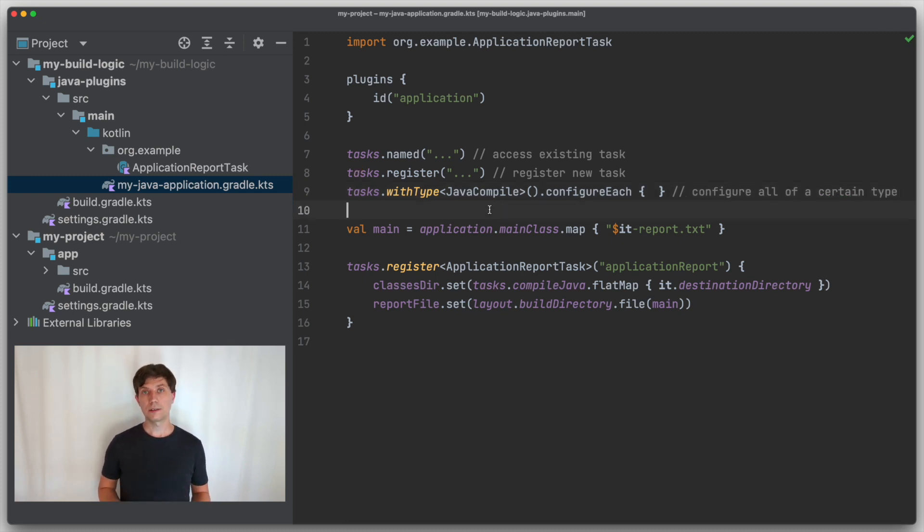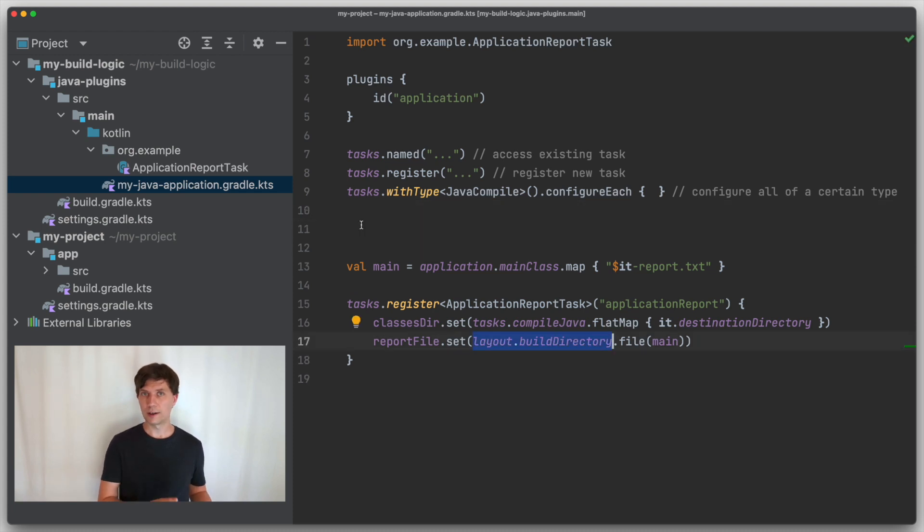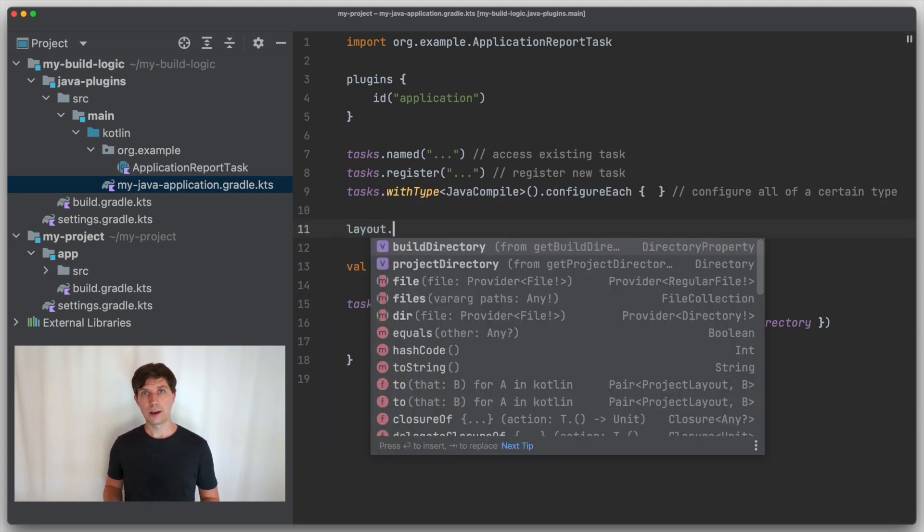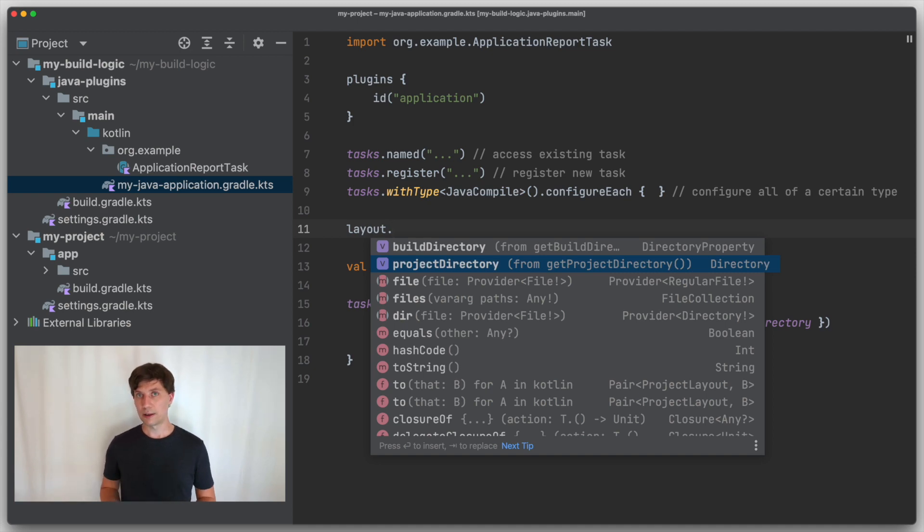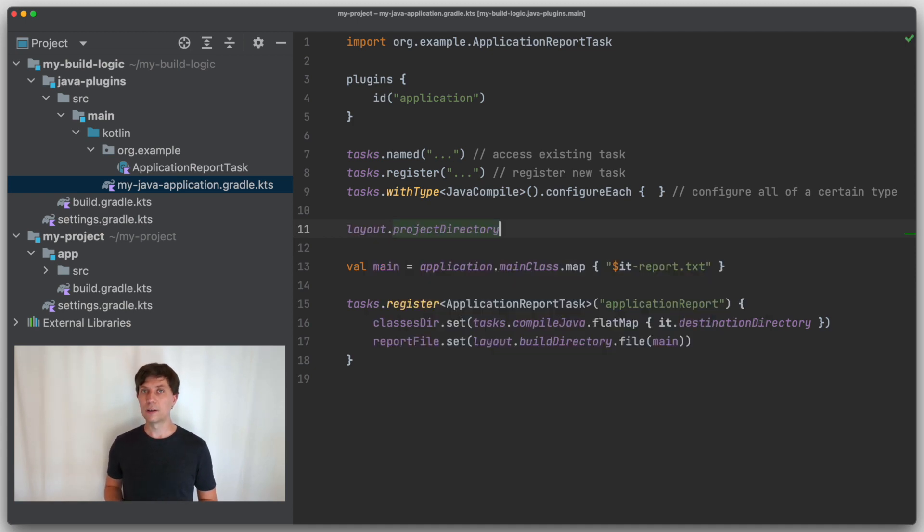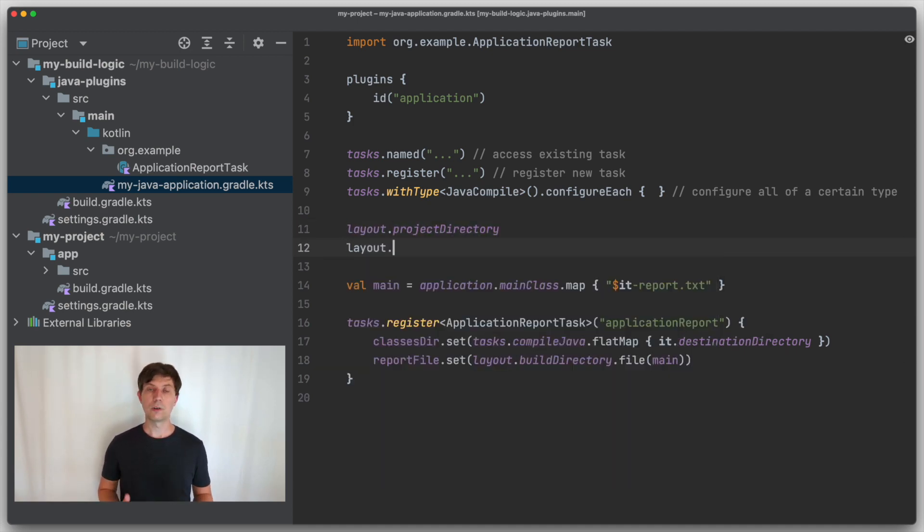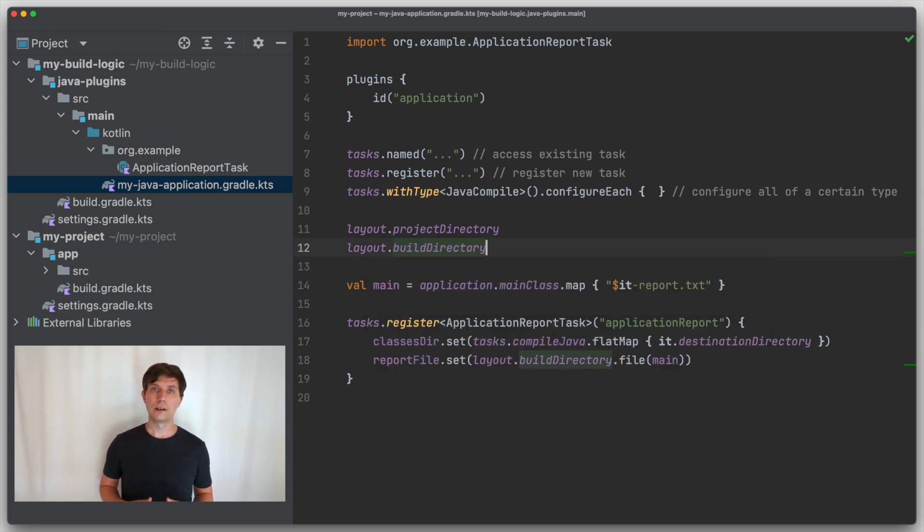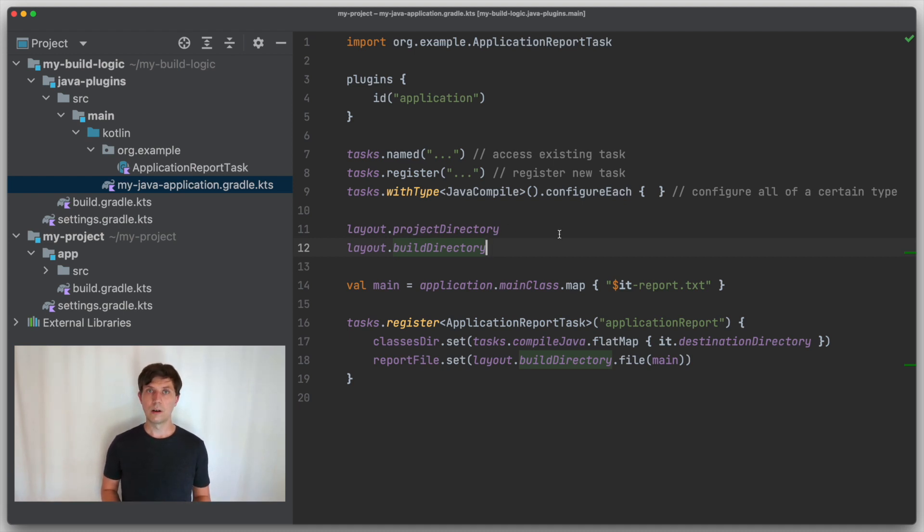Another thing you often need to access is the so-called project layout, which is folders inside your project. We've already used that in the example. There are constructs in Gradle to access, for example, the project directory, which is not based on providers, which you see in many examples because this is how it needed to be done in older Gradle versions. In current Gradle versions, I would always go through layout to access either the project directory or the build directory.